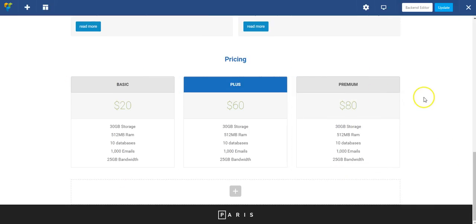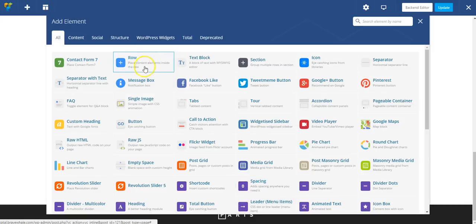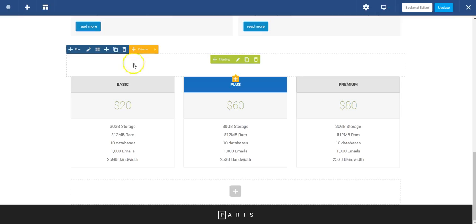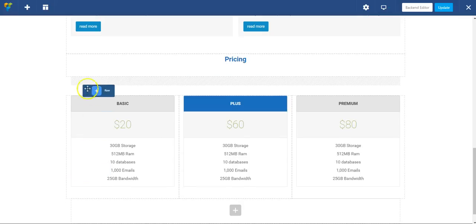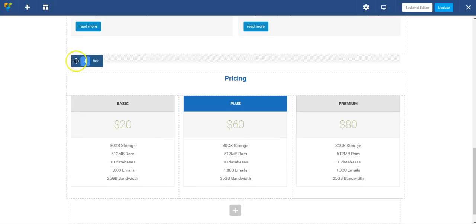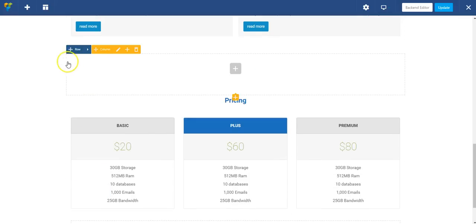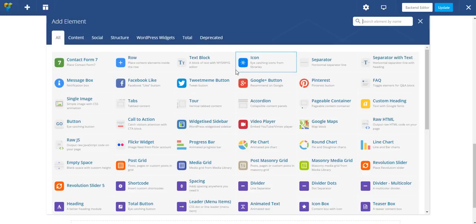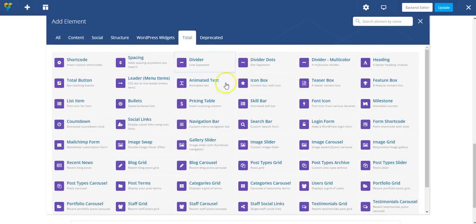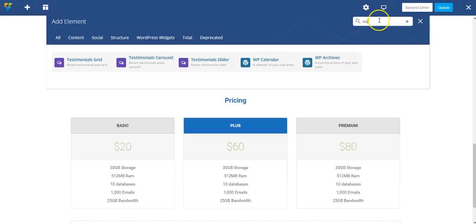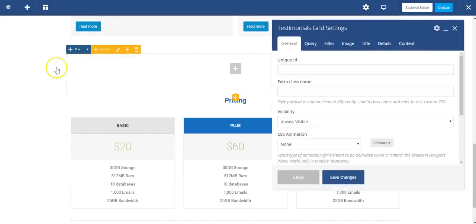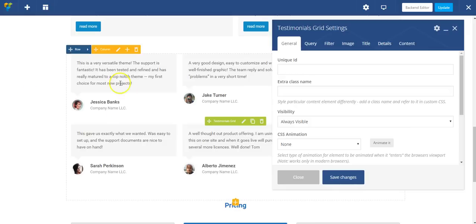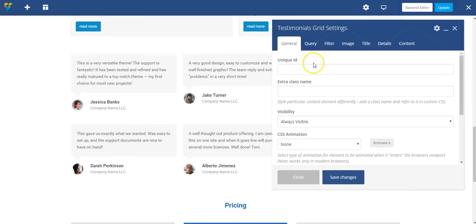Now I think I'm going to add a couple testimonials by adding a row. I'm going to drag this above my pricing actually. And I'm going to add a total module for testimonials grid. This is going to automatically populate it with the testimonials I've added to my testimonials post type in total.